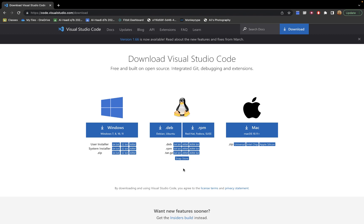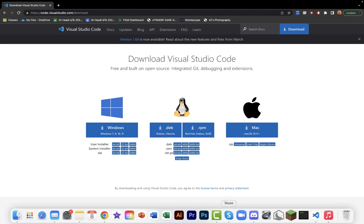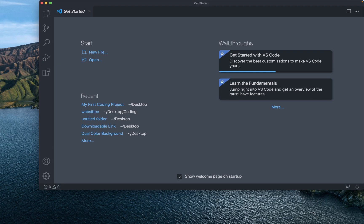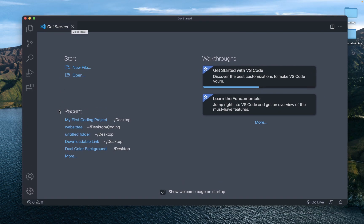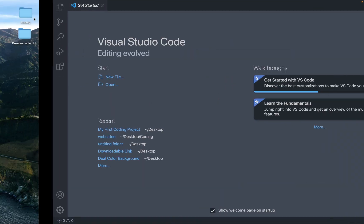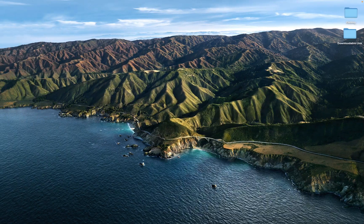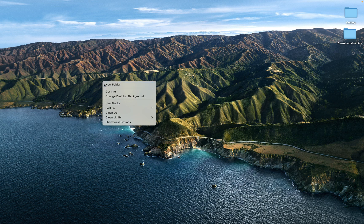Once you've downloaded it, open it up and once it loads you should see a screen like this. I have a theme installed so it'll look slightly different, but you should see the same elements. To create a project, we're going to go to our desktop and create a folder.